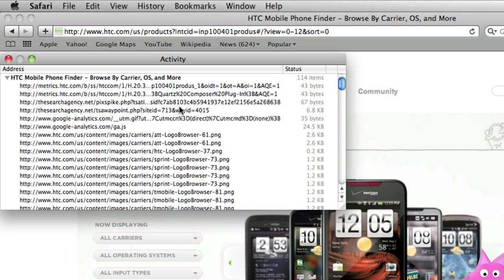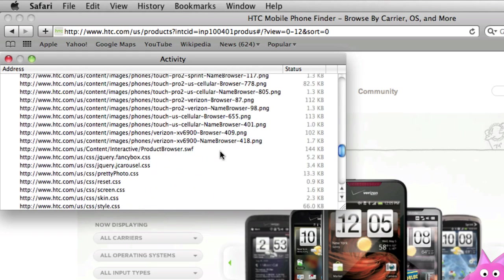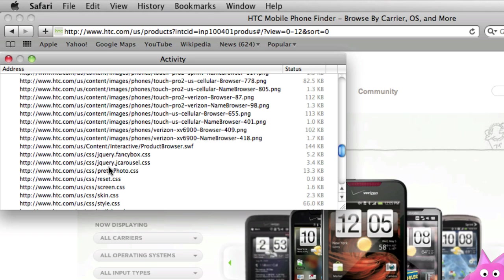So let's open that up. You'll see they have their Google Analytics JavaScript that they're loading. They have a series of PNG files. Eventually you're going to find a whole bunch of CSS. I can see exactly all the different style sheets that they're using.